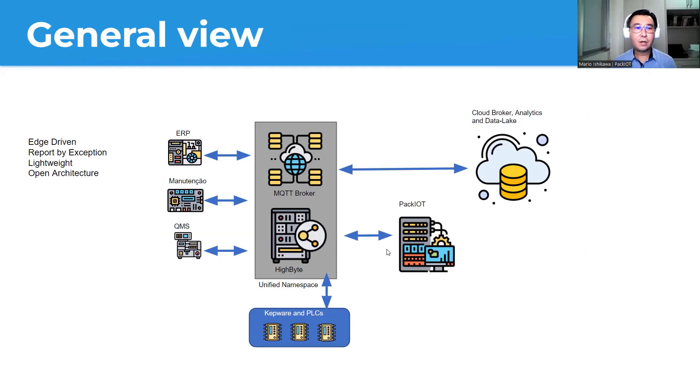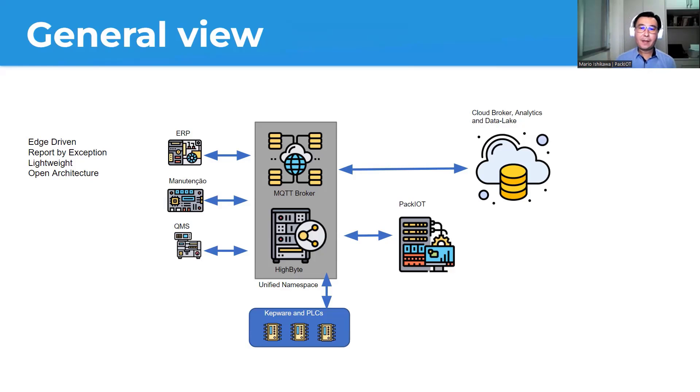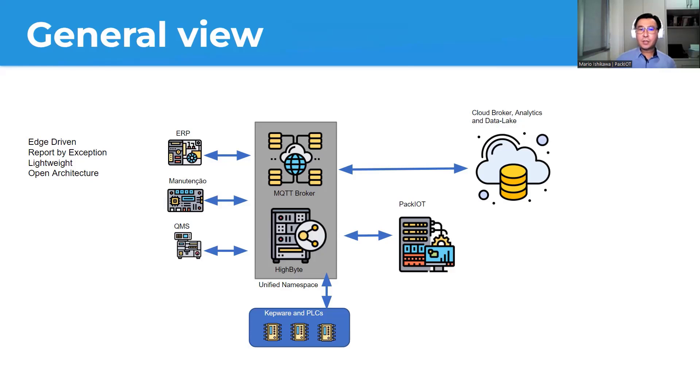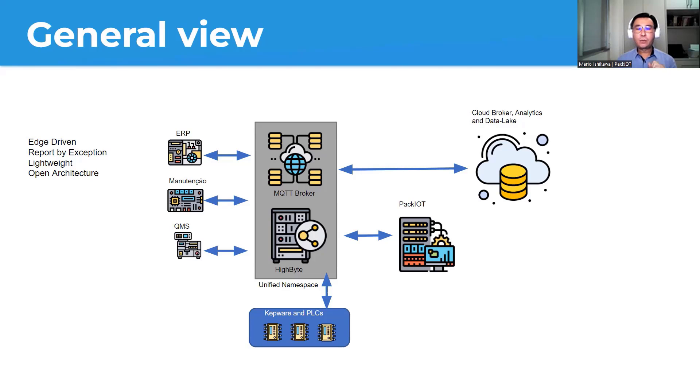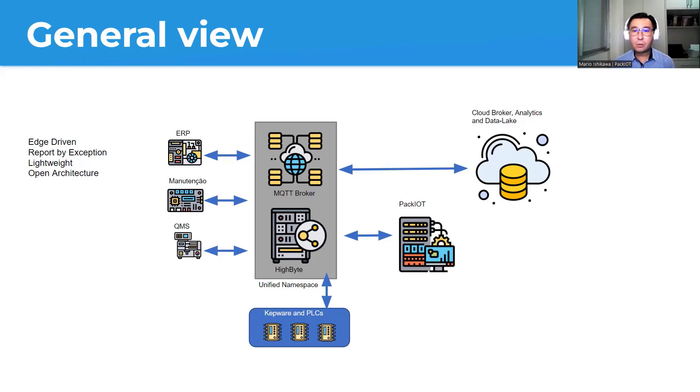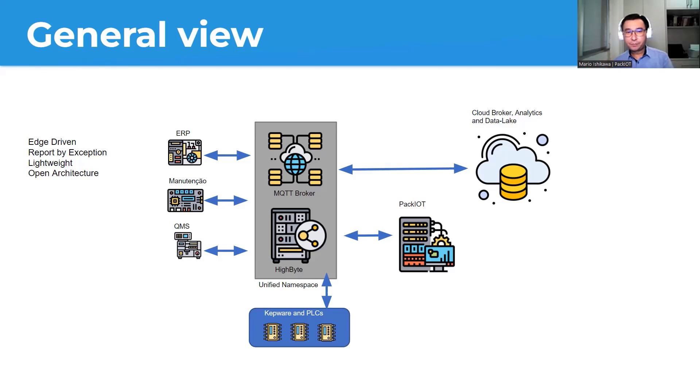So here, a general view on the Unified Namespace. It's important to understand that the Unified Namespace is not a product, or it's not a kind of system, kind of software, it's actually a concept. To be considered a Unified Namespace, it must be edge driven, which means it must be processing data and collecting data close to the edge, as close as possible to the machine. Report by exception, which means instead of having the systems pulling for data, the systems will actually send their information when they change, or when there is some relevance. Lightweight, so it needs a simple and efficient protocol, and also open architecture, because here, what you want is to scale your business, scale your plant, and you don't want to actually become dependent of a single solution or a single vendor.